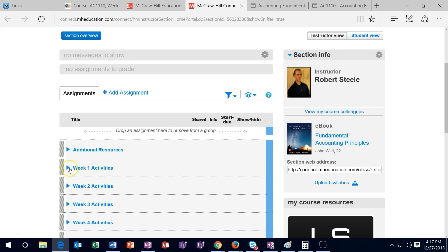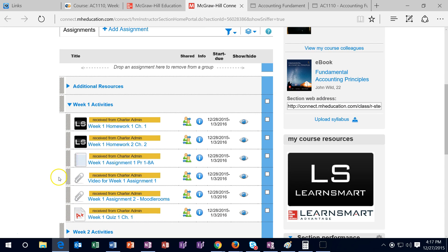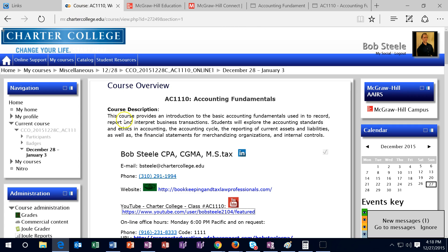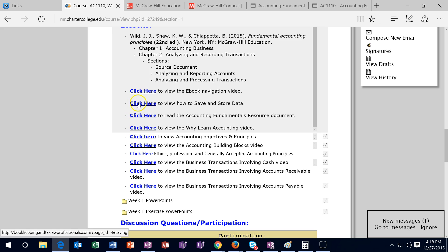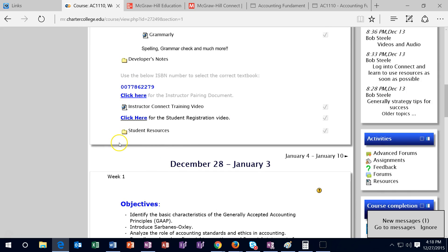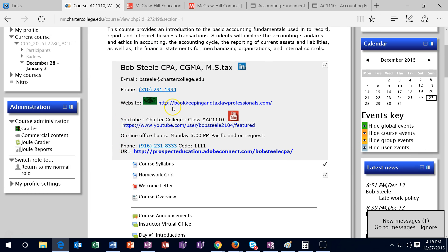Once you're in Connect you'll have week one here and much of your information will be in Connect. However, you really want to check off that you have done it in Moodle Rooms. Scrolling down you'll see hyperlinks here — these will be links to instructional videos. I highly recommend taking a look at the ebook, the save and sort data, and the reading. Those will open a website located in the same location.